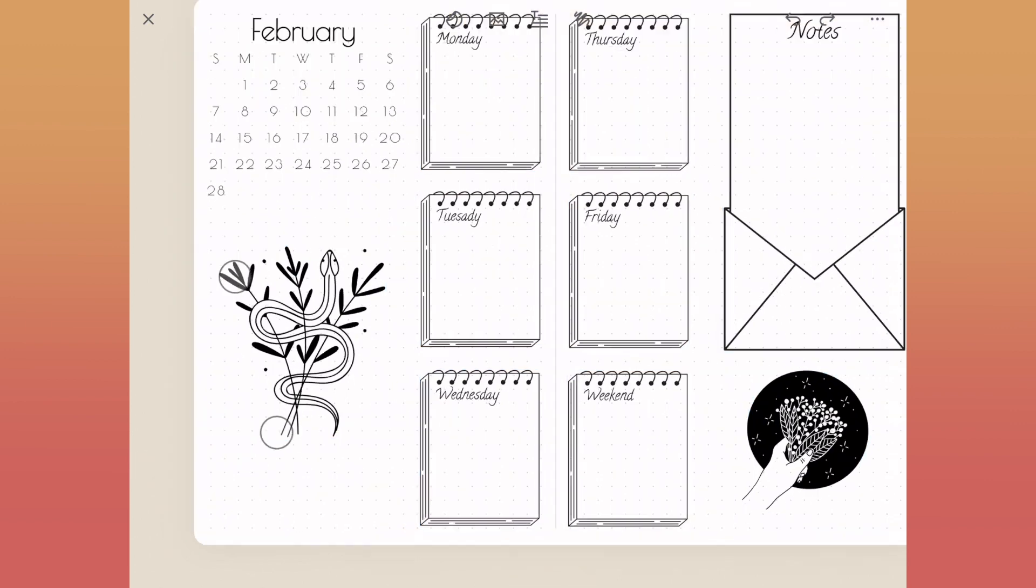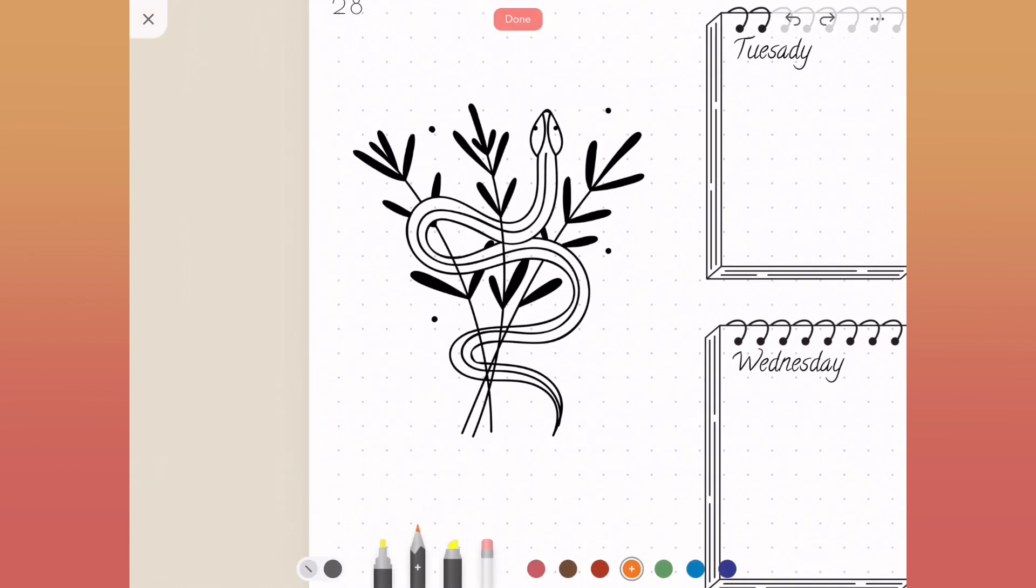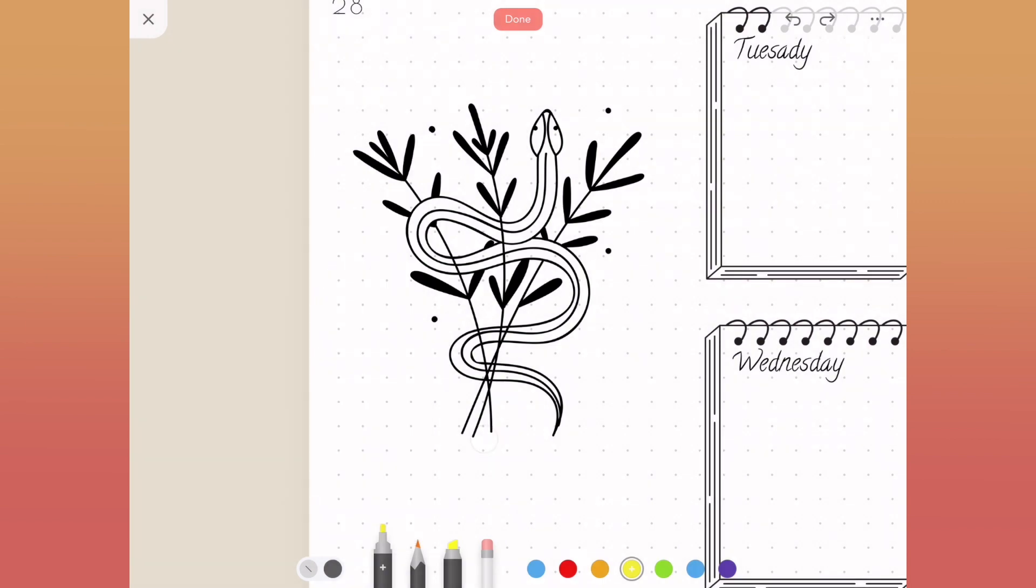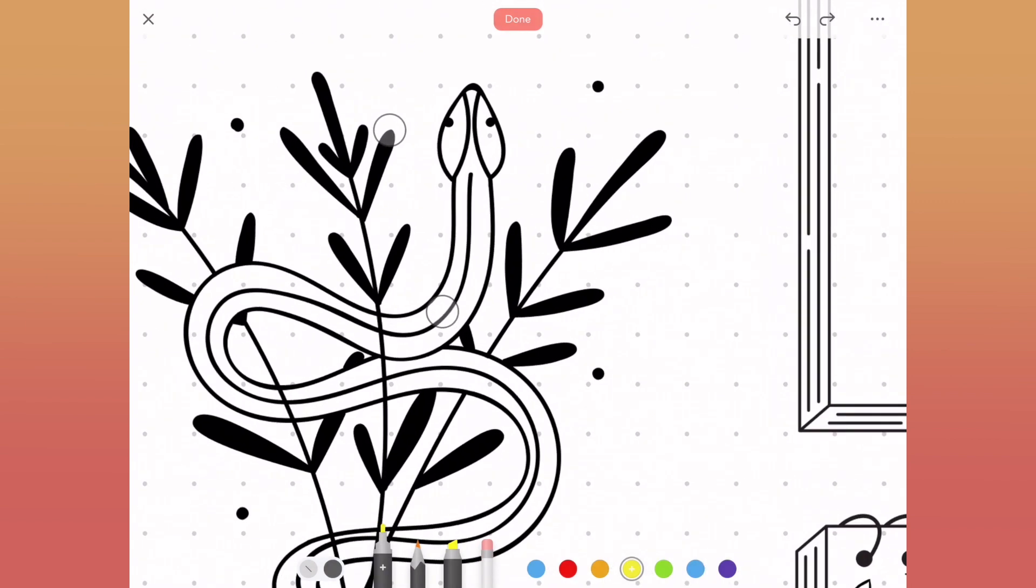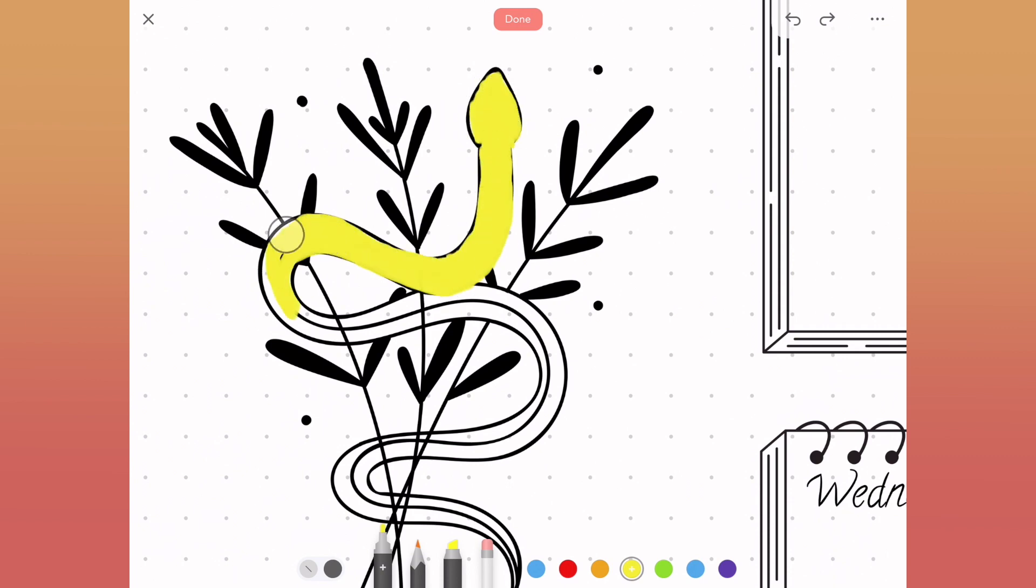One of my favorite things to do with the line drawings inside of Zinnia is treat them like a coloring book. What I'm going to do is draw over top of the snake here with this paint pen. Once it's all filled in, I'll just move the paint layer back one so that it looks like I was drawing behind the snake instead of over top of it.